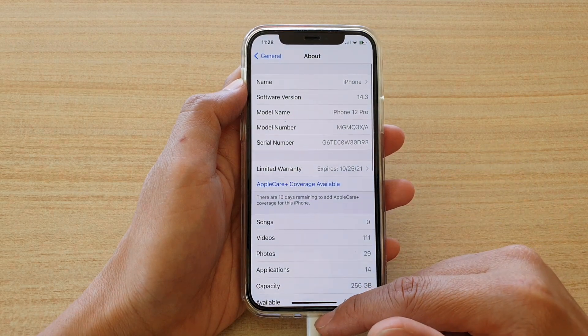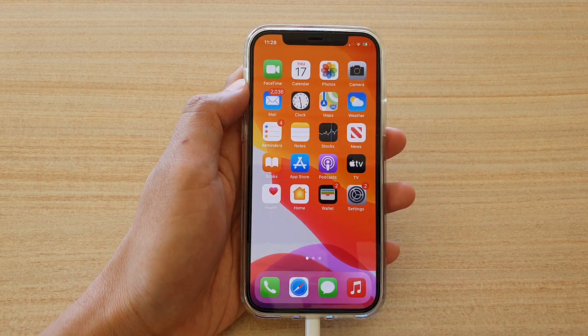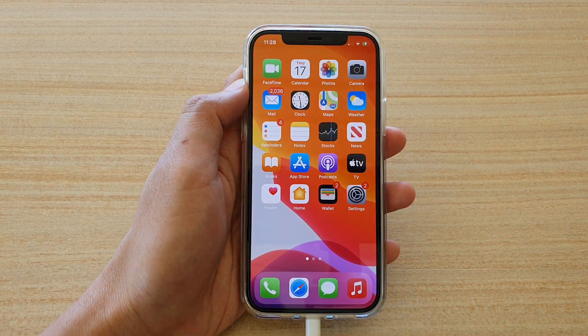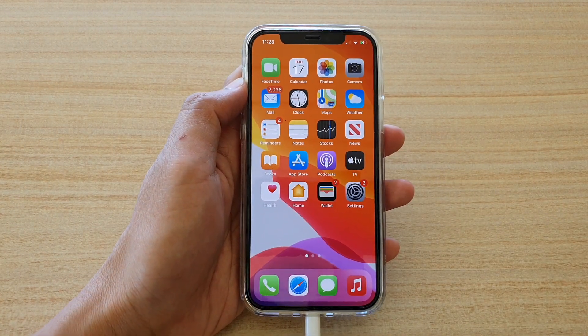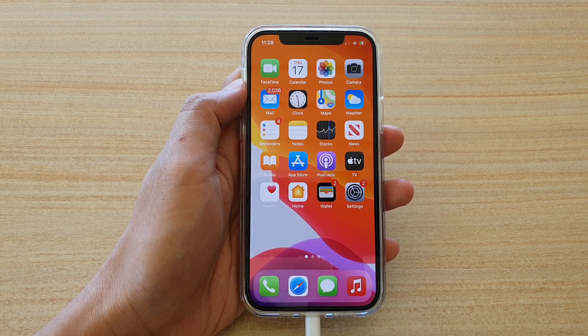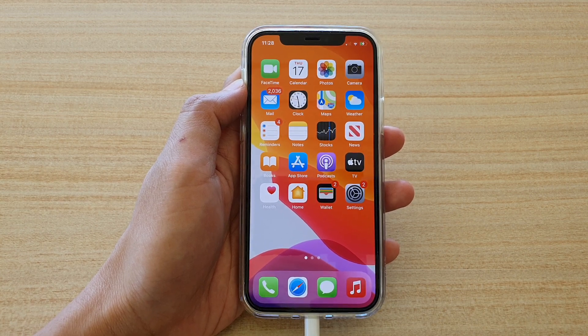Finally, you can swipe up to go back to your home screen. Thank you for watching this video. Please subscribe to my channel for more videos.